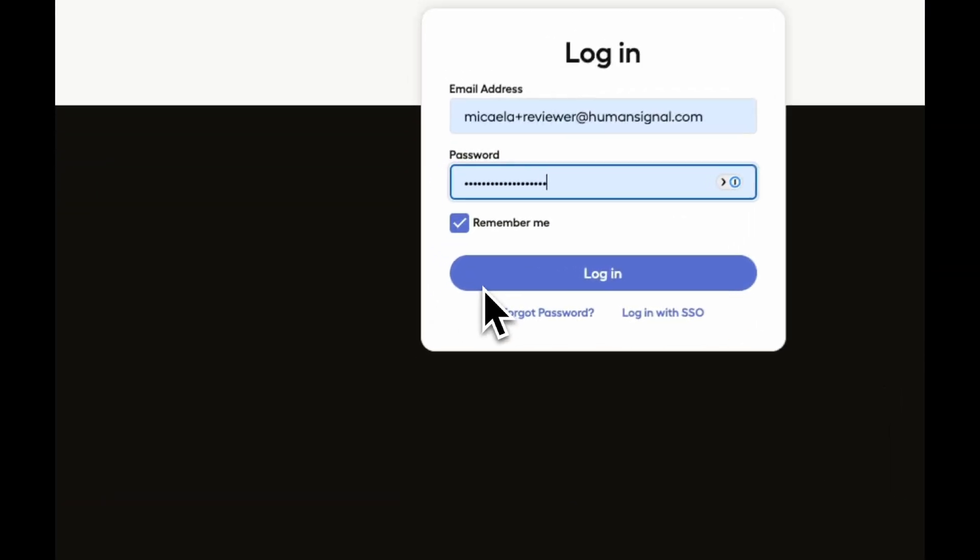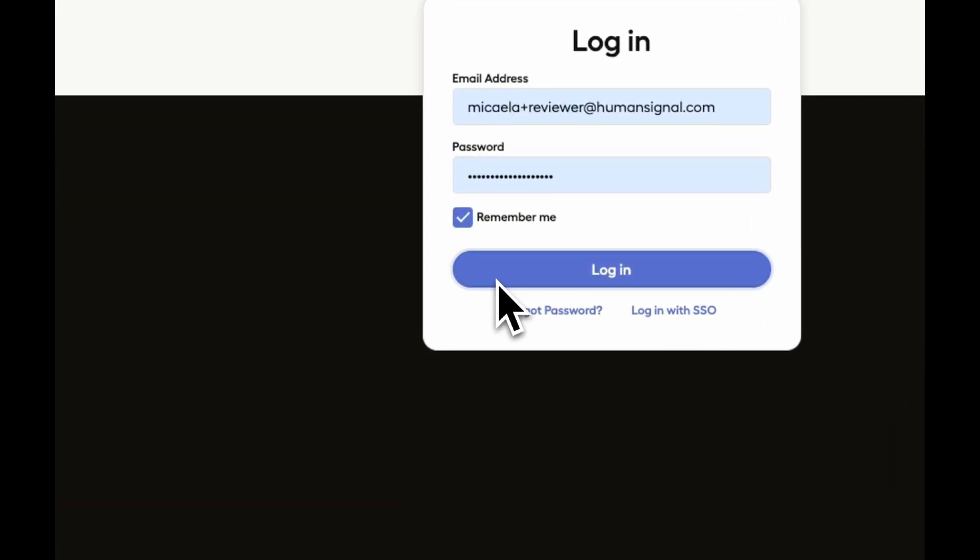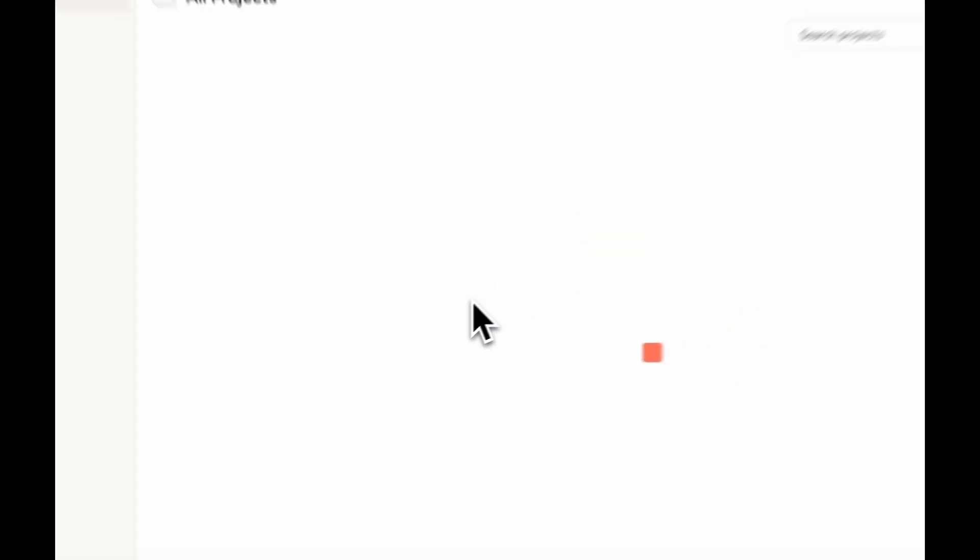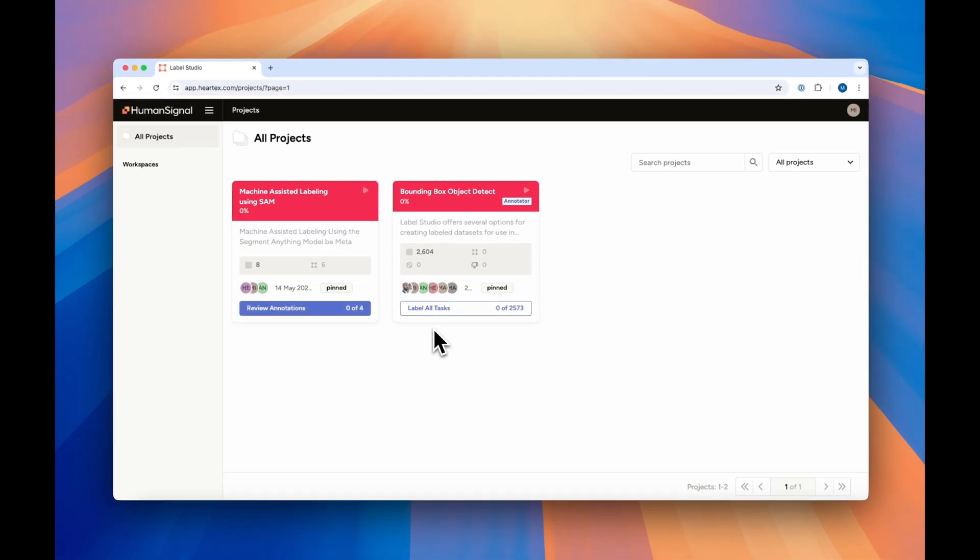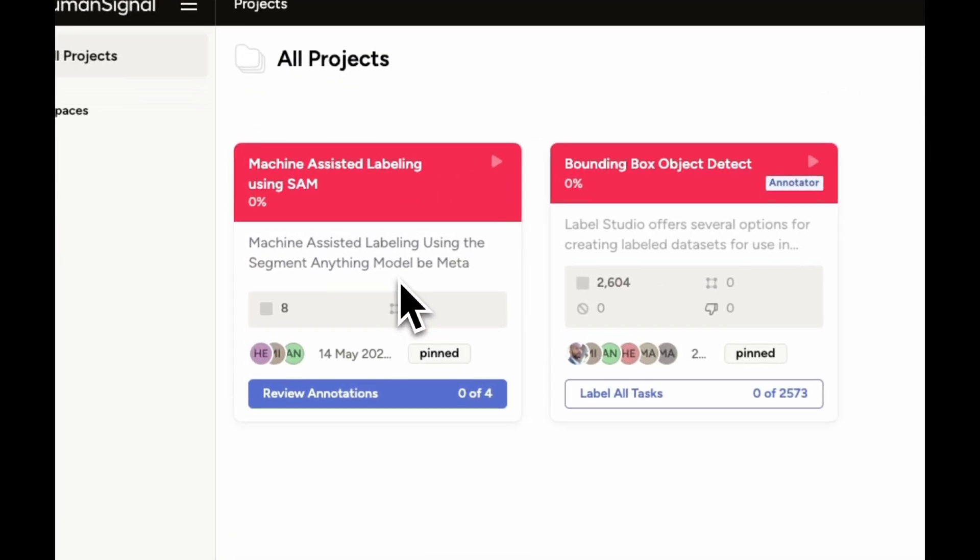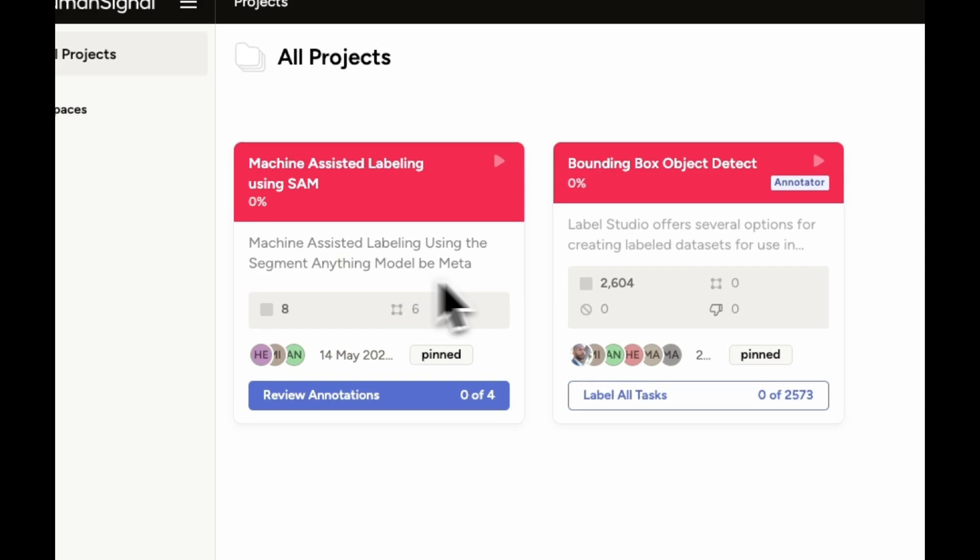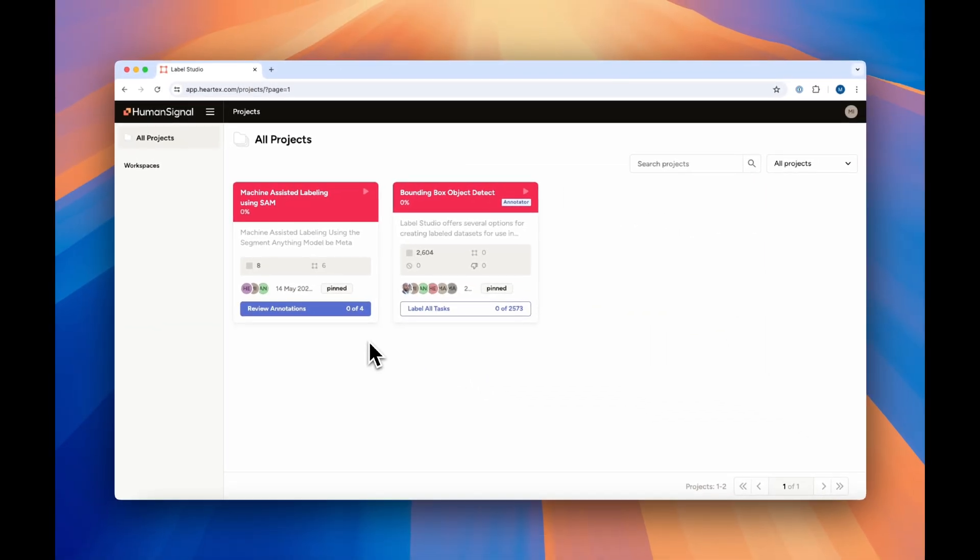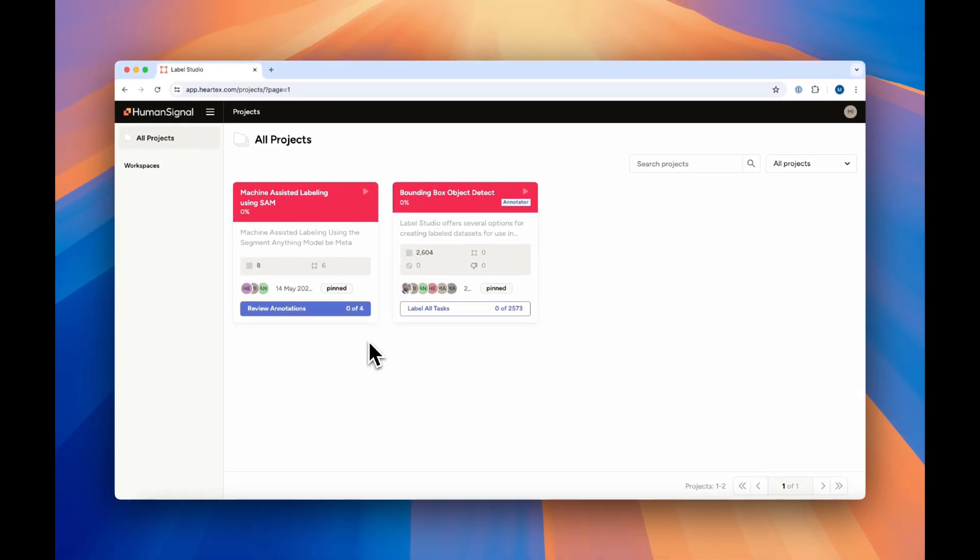Now, when someone logs in as a reviewer or an annotator, they'll see what tasks have been assigned to them for a given project. In this case, I have four tasks to review in one project, and a whole lot of tasks to annotate in another. Seeing what needs to be done allows annotators and reviewers to maintain focus and have a clear direction for what to work on next.